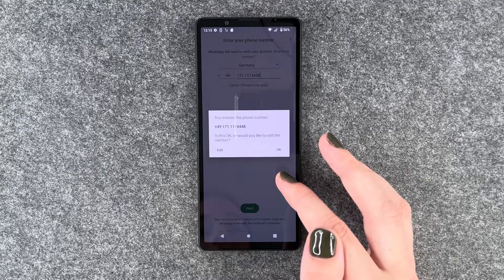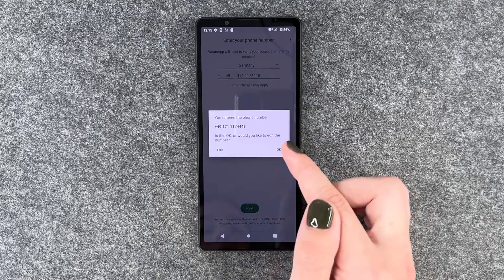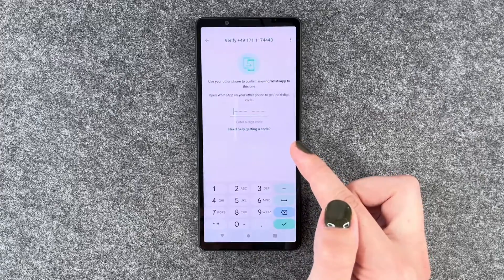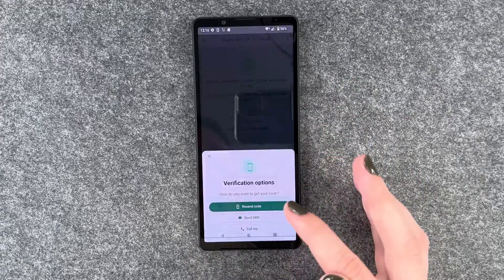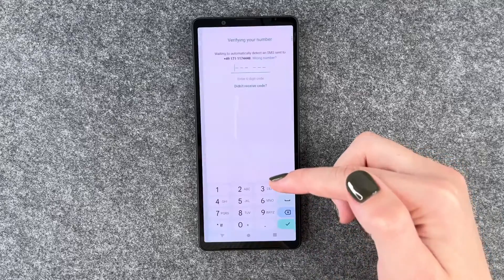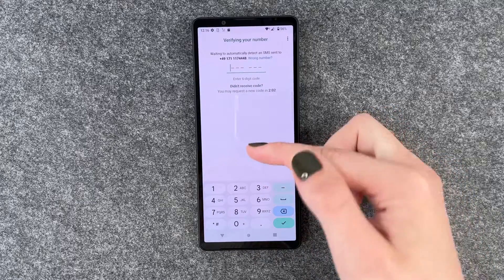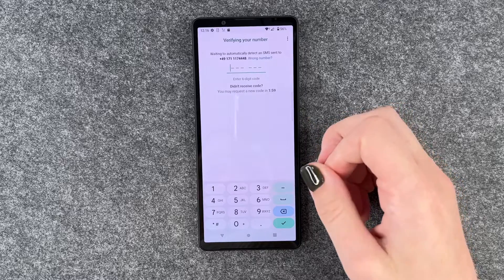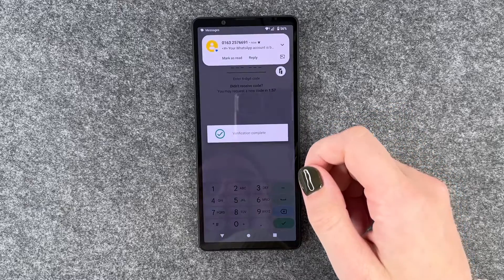Click next. You enter this phone number — is this okay, would you like to edit the number? This is okay. Verifying. We say send SMS, requesting SMS, and now hopefully we receive an SMS to verify our number. Verifying.